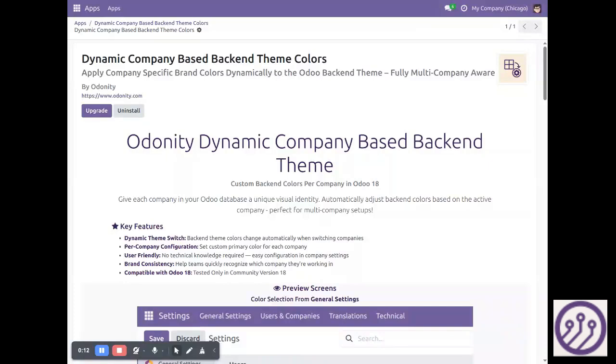We can just select a color scheme from each company and it will automatically apply when we switch between them.